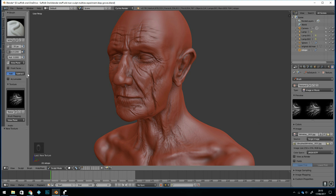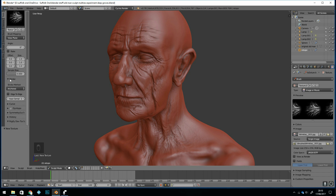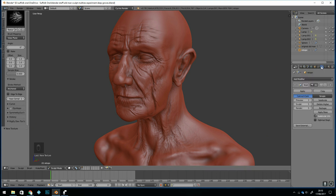There are two more steps. One is to make sure you're on the stroke method of Anchored — go to Stroke and then Anchored. Lastly, it doesn't work very well with Dyna Topo; you're far better off being in a multi-resolution modifier. This particular model has over six million faces, so you've got to find the subdivisions where you can get to that type of number.